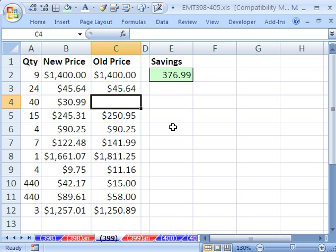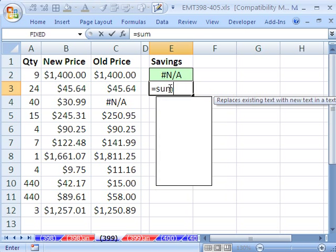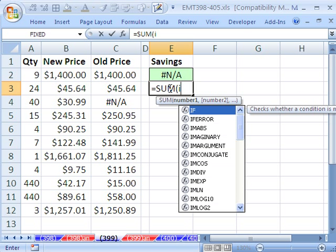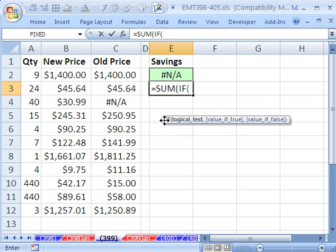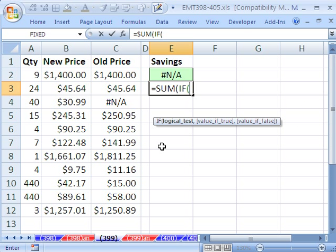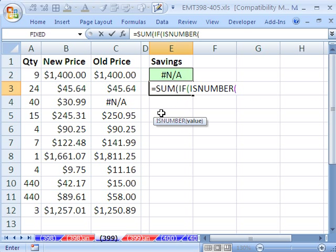But what do you do if you want those NAs? No problem, we're going to amend the formula. Equals sum, then we're going to say if. We're going to do the same thing except we're going to add one extra if to check. This is the if function. It needs a logical test. We're going to use a logical function called the is number.